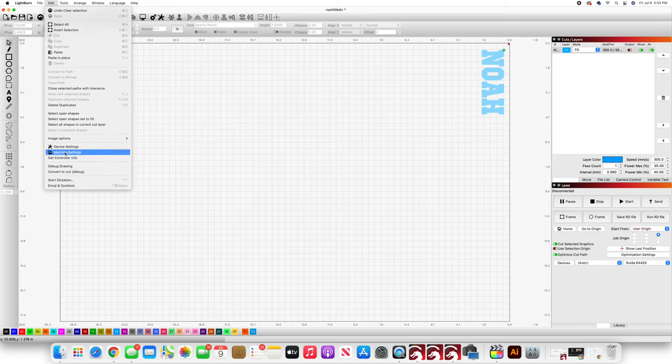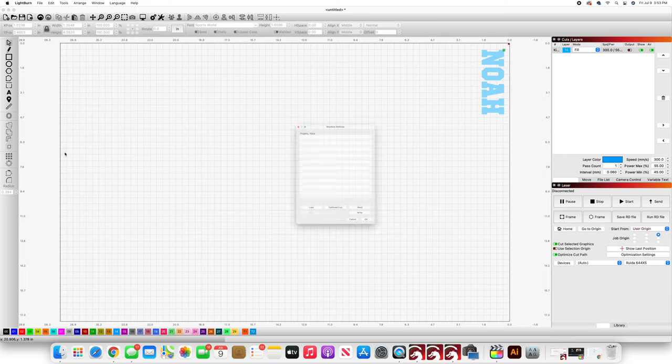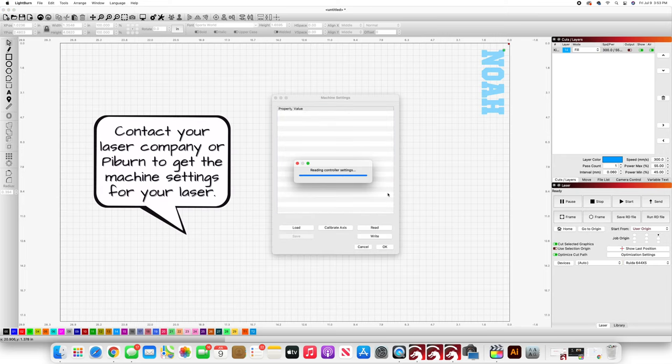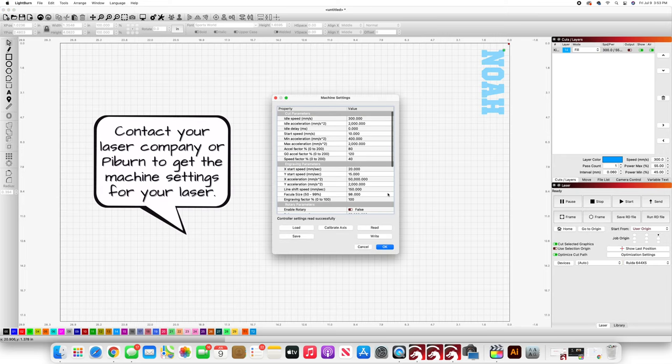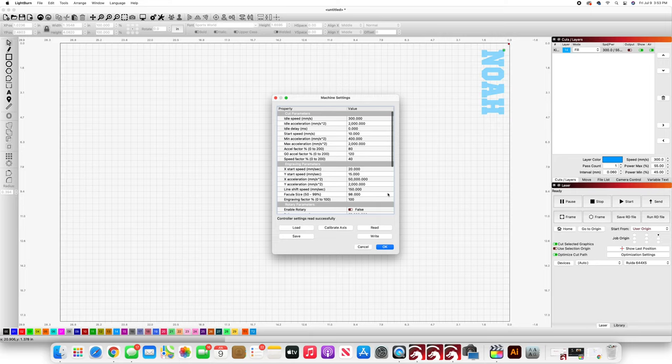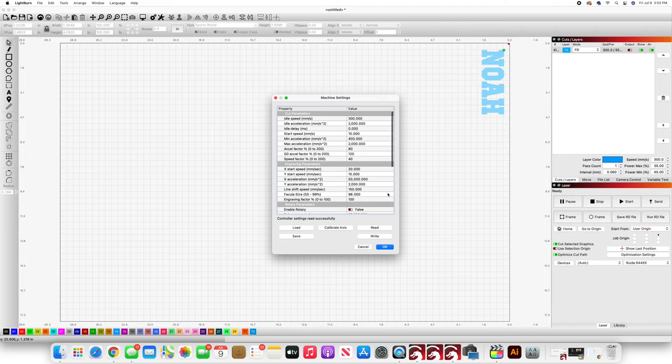Now we need to set up the machine settings. I will note the machine settings that you use are going to be specific to the machine that you operate. What you see me change out here are specifically machine settings for an Aeon Mira and you want to take note of the settings before you change anything because you're going to have to go back to these once you're done working with your rotary.